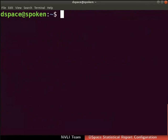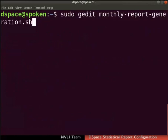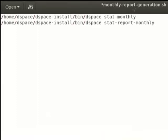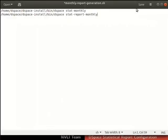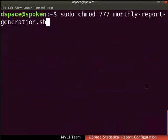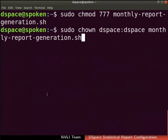Next, let us automate the generation of monthly statistics reports on the last day of the month. Type the command as shown to create and open the bash file monthly-report-generation.sh in gedit. You can do so in an editor of your choice as well. If prompted, type the root user password. An empty monthly-report-generation.sh file opens in the text editor. Type the commands for log parsing and monthly report generation as shown here. Save and close the file. Set executable permissions to monthly-report-generation.sh file with this command. If prompted, type the root user password. Type this command to set the ownership of monthly-report-generation.sh file to dspace user.